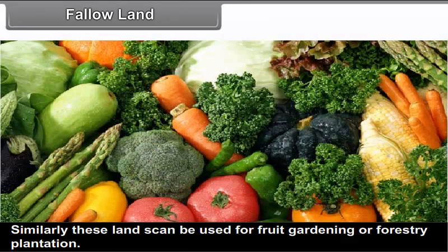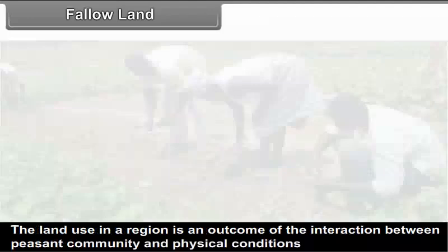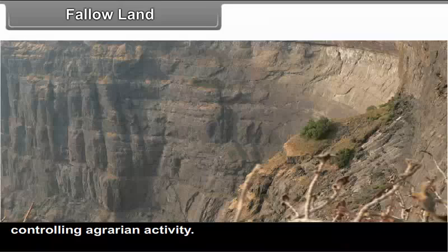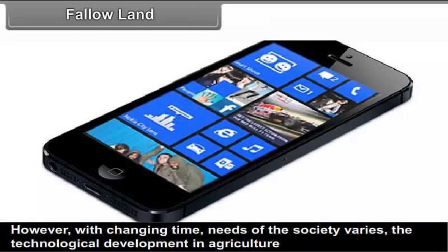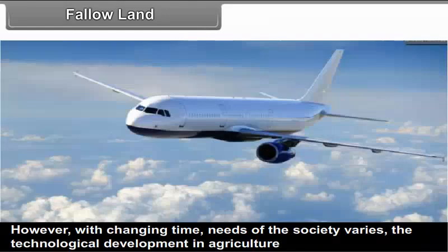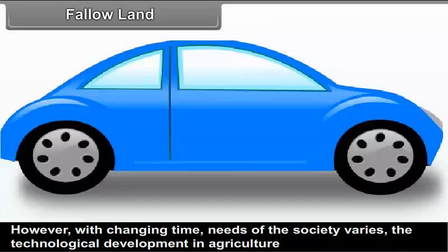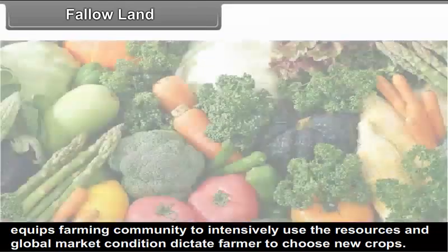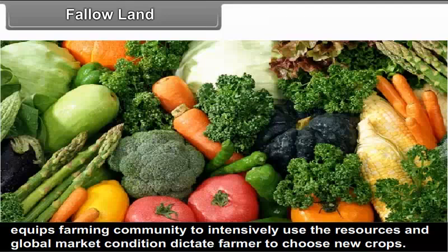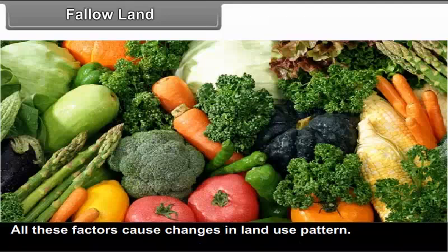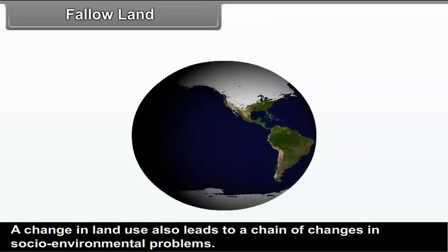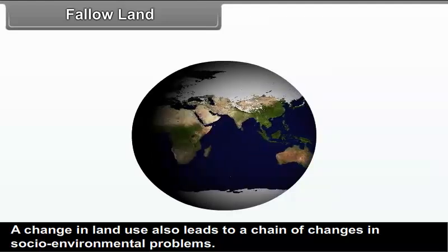Similarly, these lands can be used for fruit gardening or forestry plantation. The land use in a region is an outcome of the interaction between the peasant community and physical conditions controlling aggregate activity. However, with changing time, needs of the society vary. The technological development in agriculture equips farming community to intensively use resources, and global market conditions dictate farmers to choose new crops. All these factors cause changes in land use pattern. A change in land use pattern also leads to a chain of changes in socio-environmental problems.